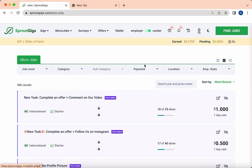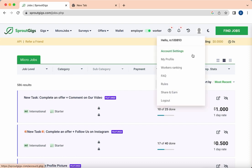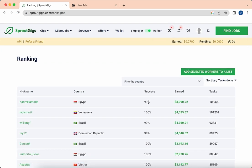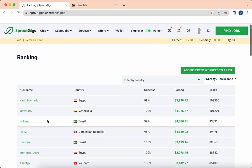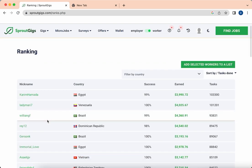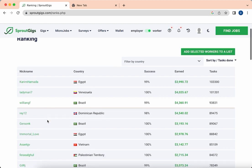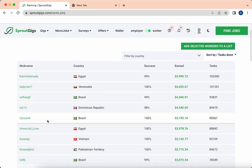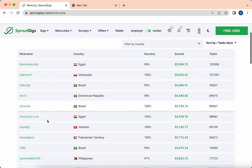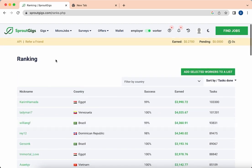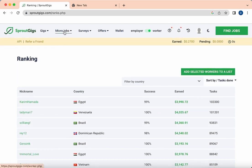I can show some proof of how much people are earning from this website. In worker ranking, see here that people are earning $4,000, $4,443, $4,300 easily from this website. You just have to find jobs and do these tasks.